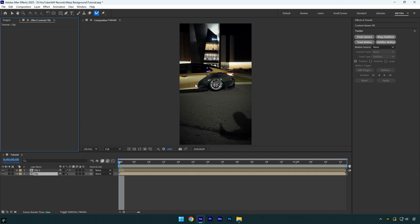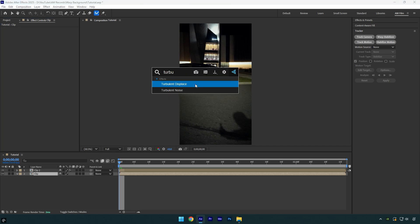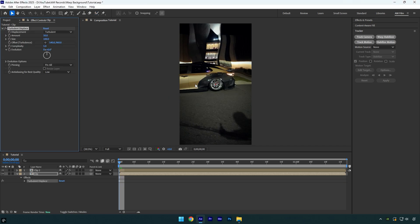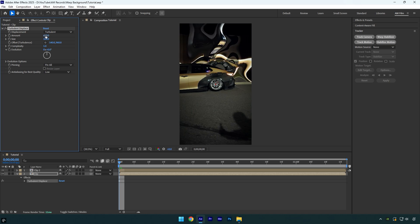On a bottom layer, apply the turbulent displace effect, then take some time to play around with the values. My settings might not look good on your clip since the videos are different, so make sure to test and adjust the values to your liking. I will change amount to 600, size to 60.